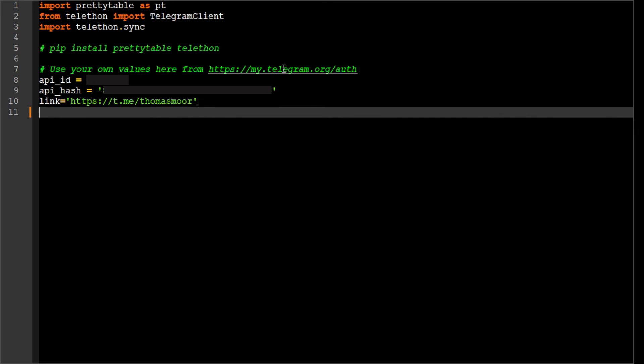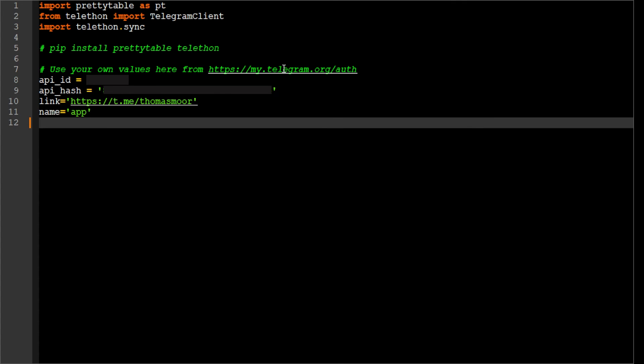Link of the channel you want to post in. You will get this link from the channel sidebar. Name. This is just an indicator. You can put any value.